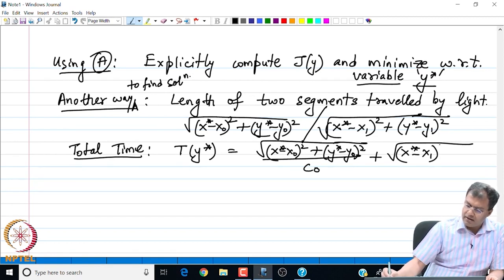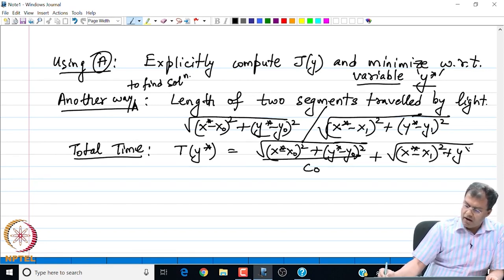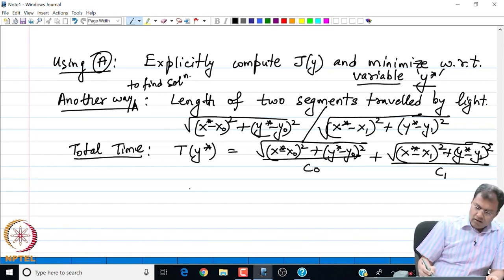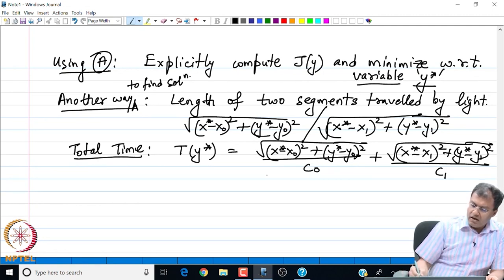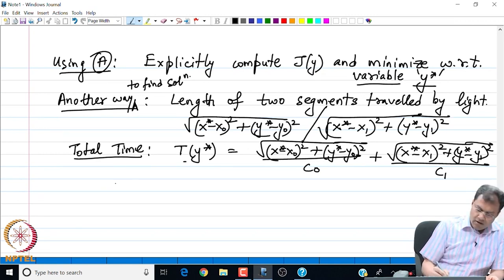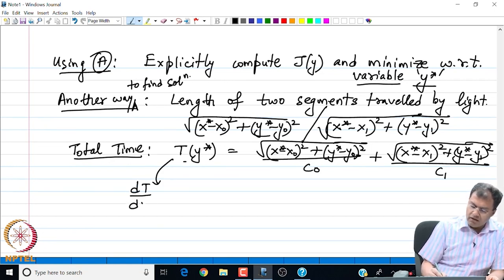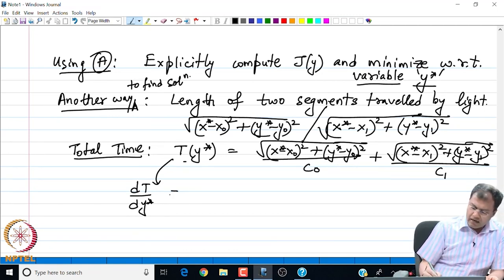Total length divided by the velocity in each medium gives the total time that the light particle takes going from point A to point B. Now we have a function which is purely a one-variable function and the one variable is y*. To find the minimum time, we have to differentiate this t with respect to y* to find the critical value of y*.